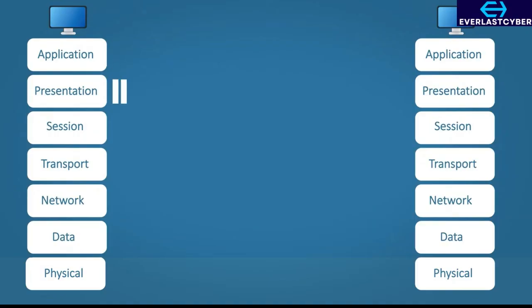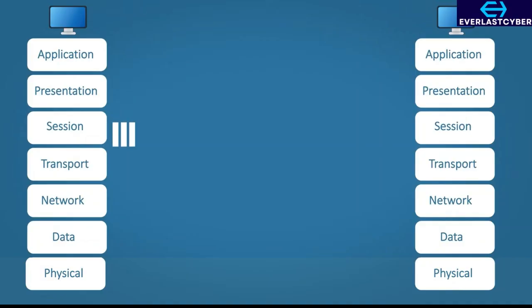Step 2 — the presentation layer: the data is formatted in a way the receiving device will understand — in this example, probably ASCII. This layer could also encrypt the data if needed. Step 3 — the session layer: a session with the receiving mail server is started.